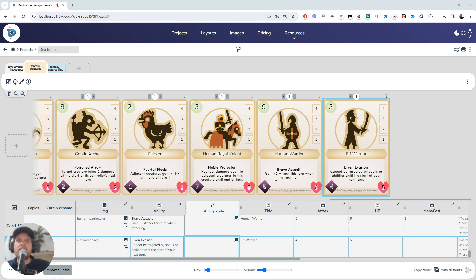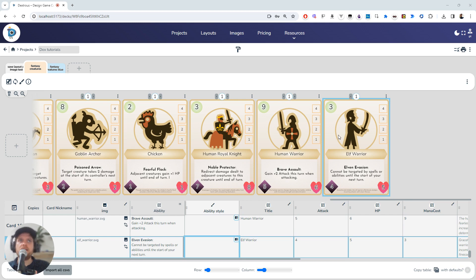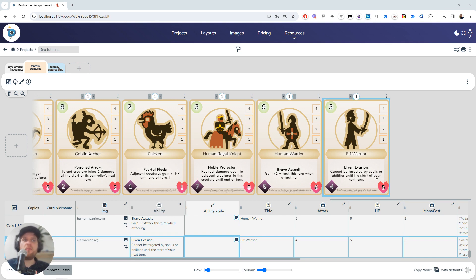Often when you're designing a game, you want particular words or phrases to stand out. Let's say I've decided to make the word 'spells' here stand out and be a different color. How would I go about applying that style to just particular words?